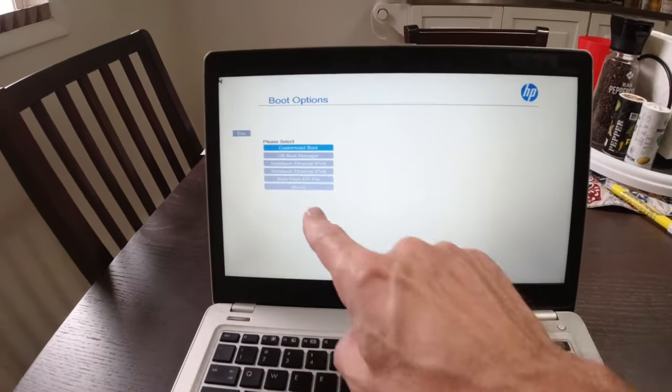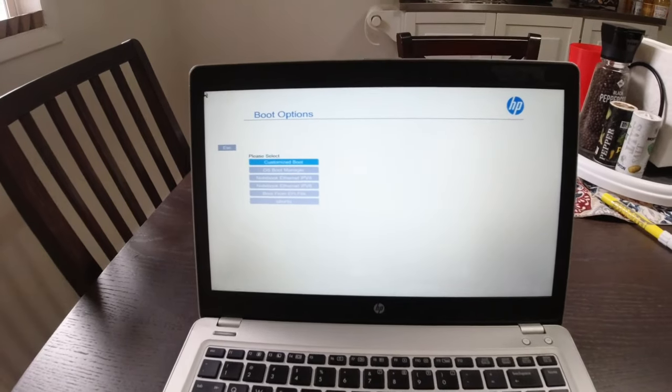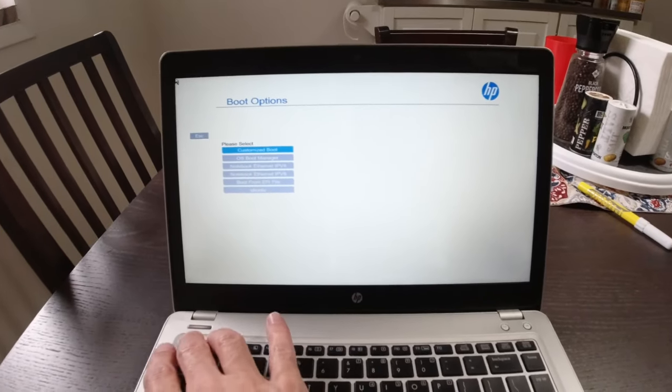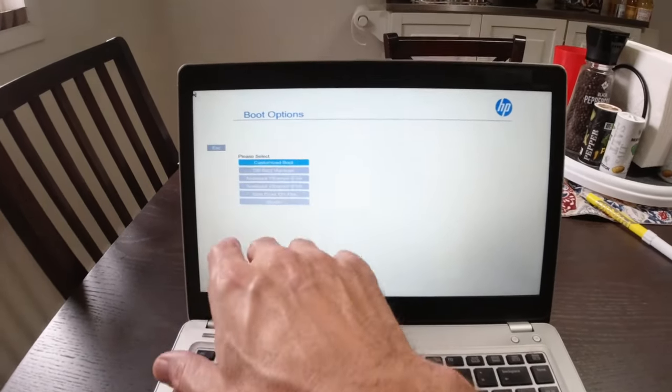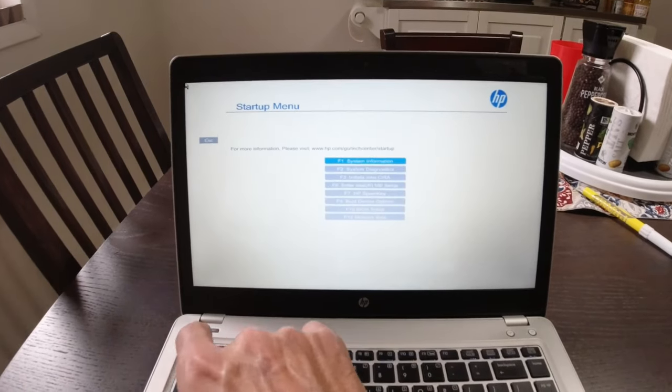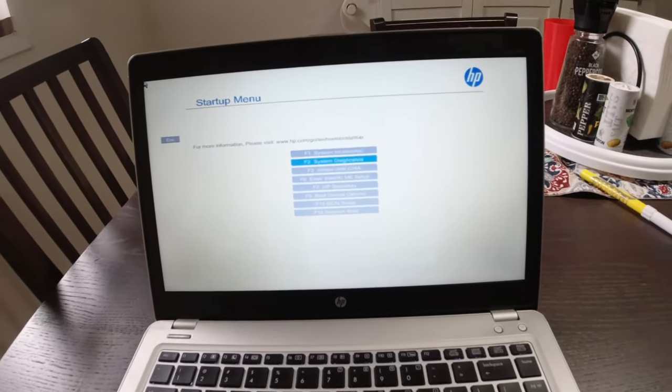And if you click that, it'll actually boot it into Linux. But that's just the order. So you want to make sure customized boot is at the top, is what I had to do.